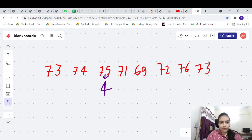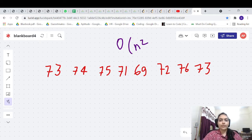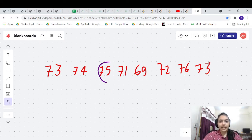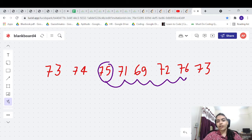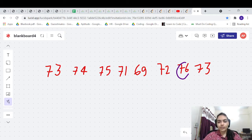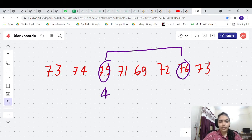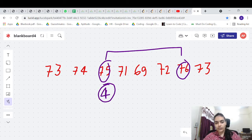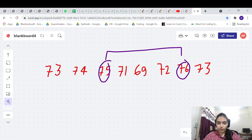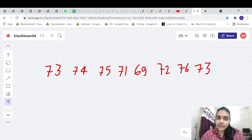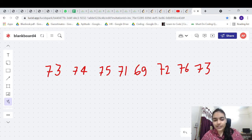The brute force approach is O(n²): for each day, keep moving forward to find where you get a warmer temperature, then take the difference between the indices. That difference gives you the answer — in this case 4. But this is not the best solution.